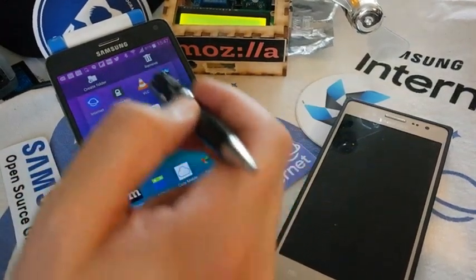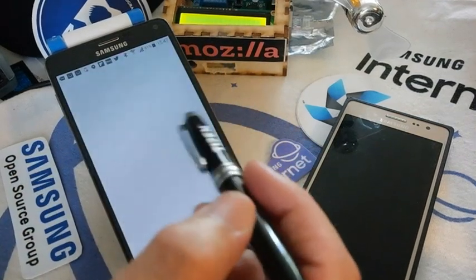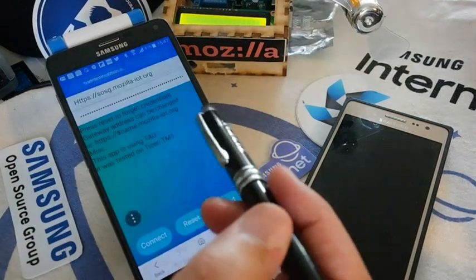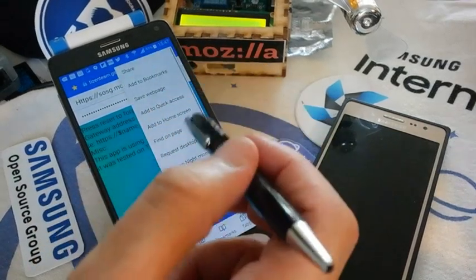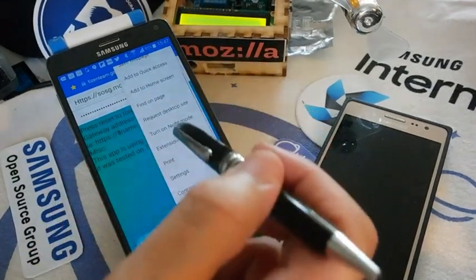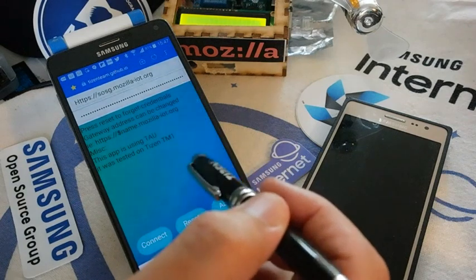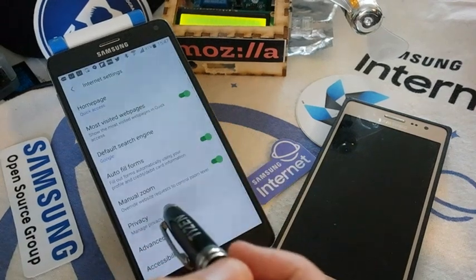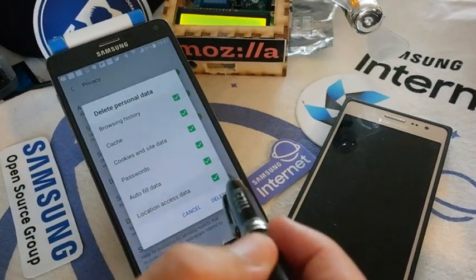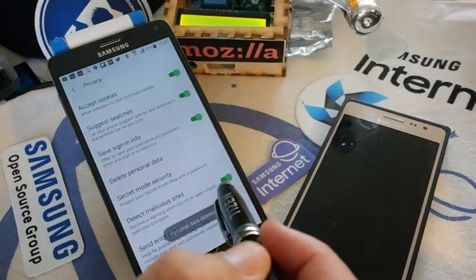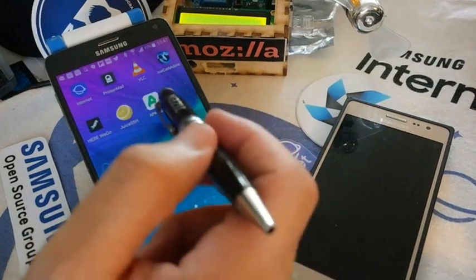If you want to install it, you do this like a regular app. If you get back to the page you get all the credentials. If you want to restore it as a blank state, you go to the settings, then privacy, delete personal data, you can select everything, and then close the browser.